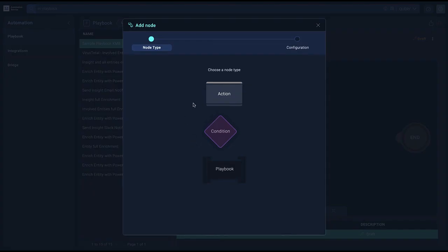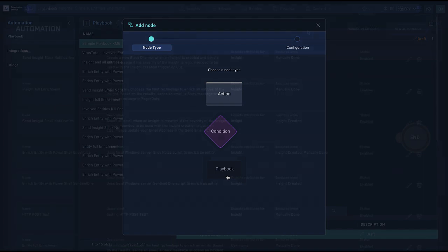You can add in any combination of action nodes, as well as condition nodes to branch into different action sequences depending on input criteria. You can also add in additional playbooks.